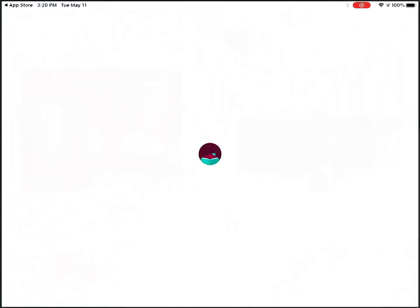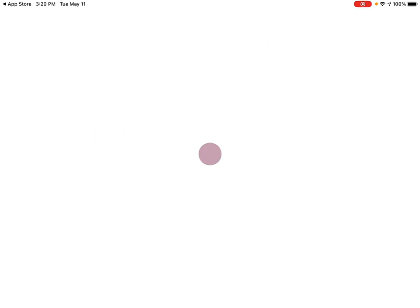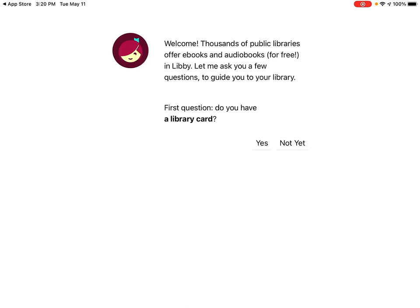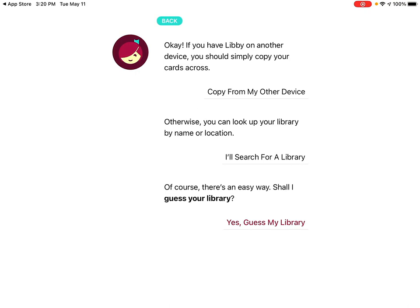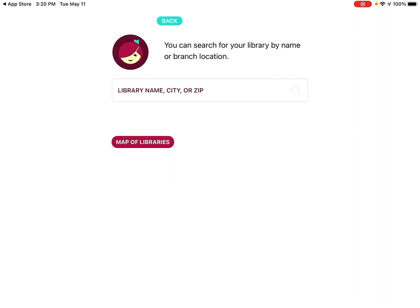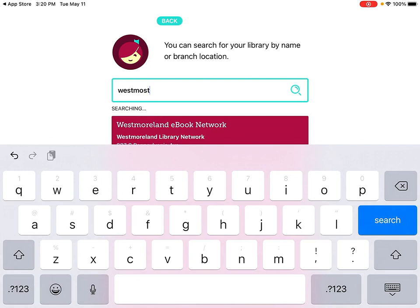It'll bring me into the Libby app. First, I answer the question 'Do I have a library card?' with yes. Then you can choose between different options. For demonstration purposes, I'll search for my library — the middle choice — tap on that, and then just enter Westmont. You'll see it brings up Media on Demand Westmont Public Library with our address. Just tap on that.